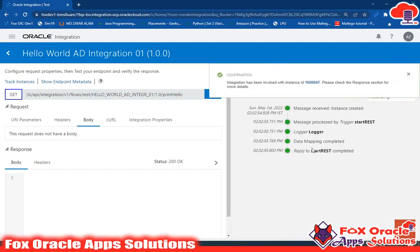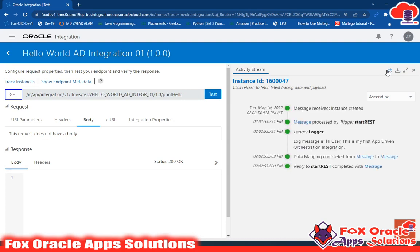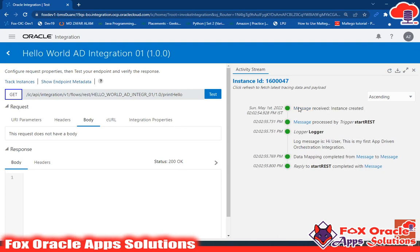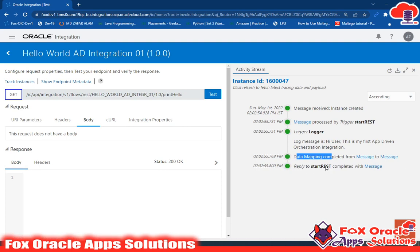The response of this integration will appear in the response body, but we don't have any response configured so nothing will reflect there. Click Test. The integration is now running. You won't get the log message immediately — reload the page. After reloading, the log message appears. We can see: message received, instance created, and the message processed by trigger 'Start REST'. That's the endpoint we added. The logger shows: 'Hi user, this is my first app driven orchestration integration'. The data mapping and mapper values are also visible.